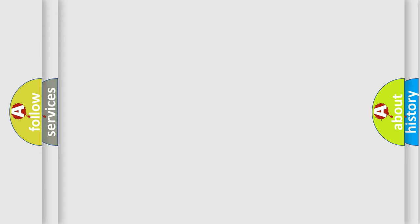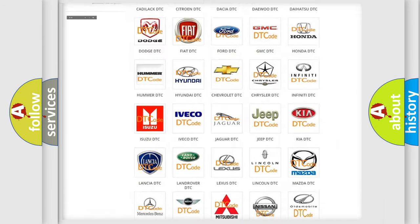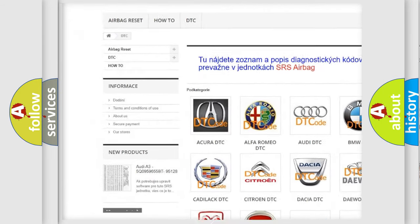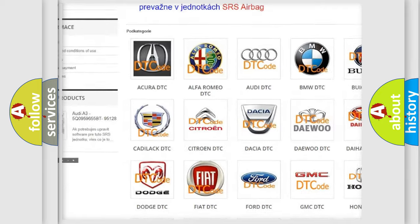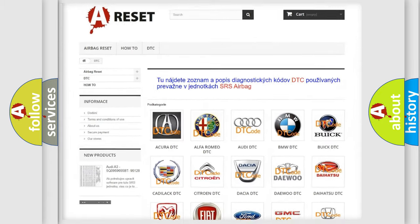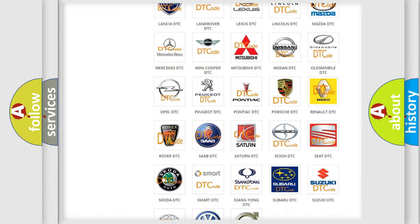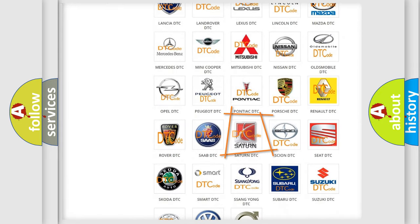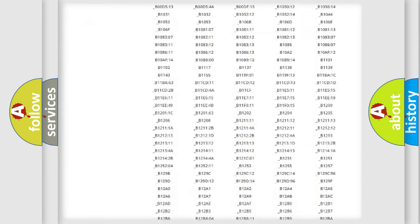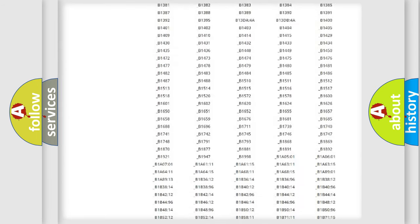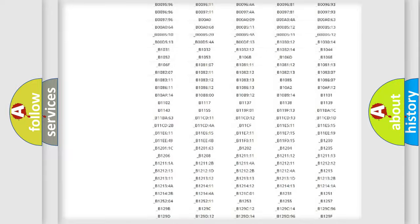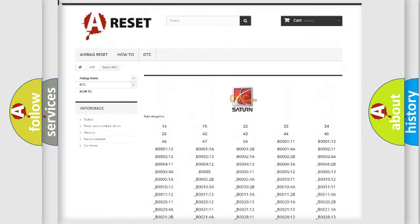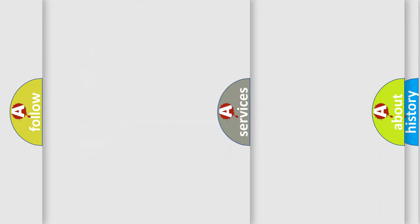Our website airbagreset.sk produces useful videos for you. You do not have to go through the OBD2 protocol anymore to know how to troubleshoot any car breakdown. You will find all the diagnostic codes that can be diagnosed in SAT and vehicles, and also many other useful things.